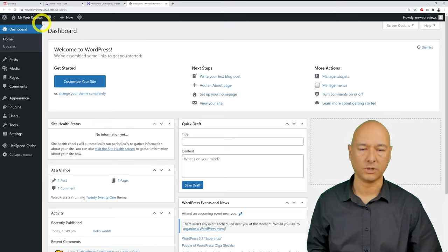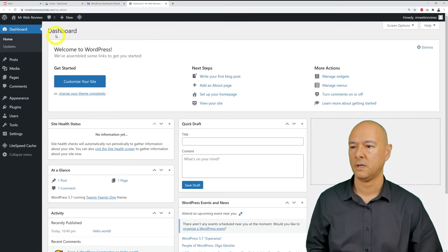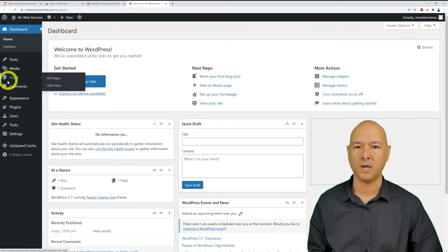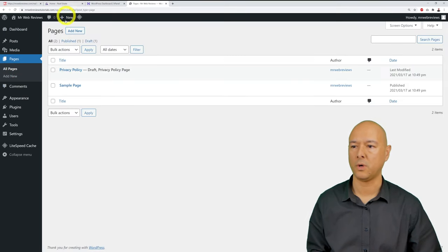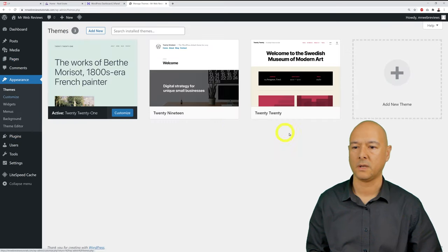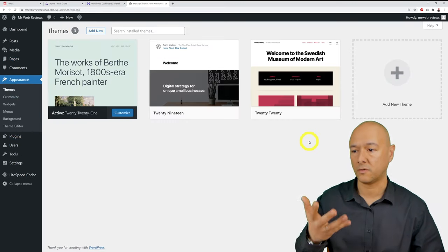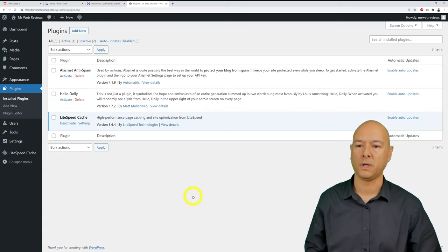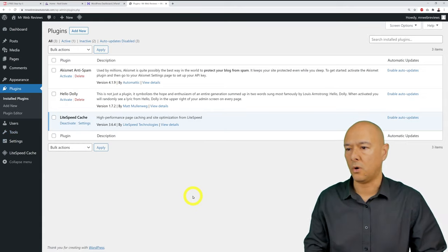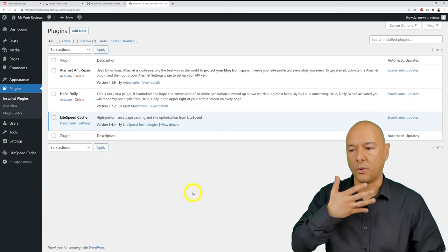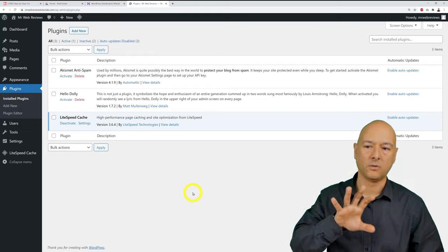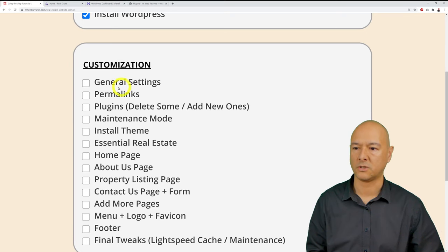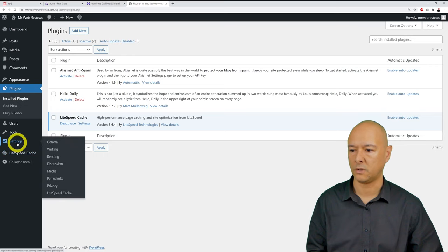Welcome to the WordPress dashboard. On the left is the menu; on the right is the preview of what you're working on. Clicking 'Pages' shows all your pages; 'Appearance' manages themes and templates; 'Plugins' displays installed plugins — we'll go through each section one by one.